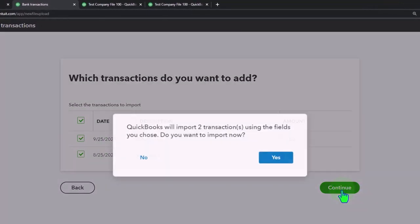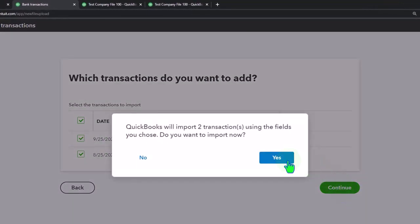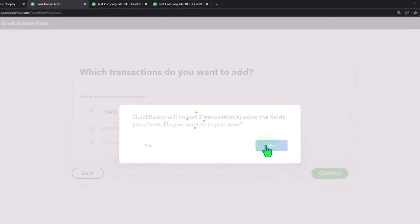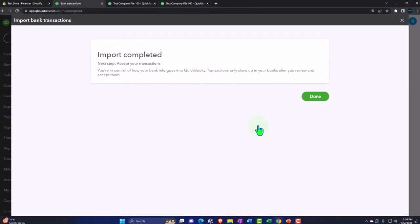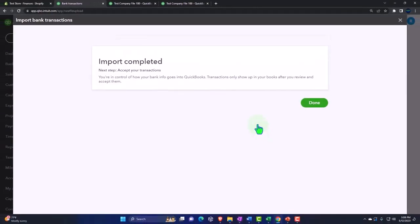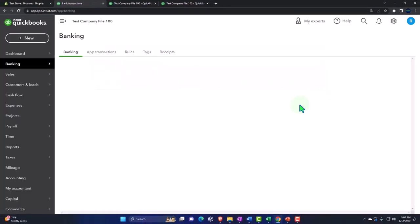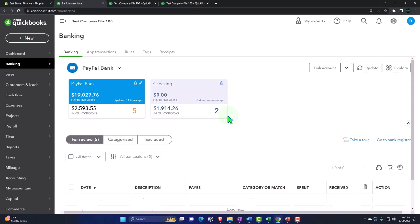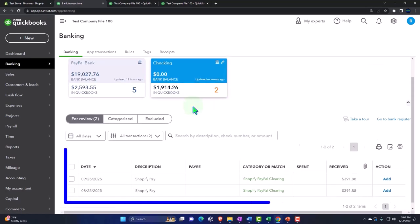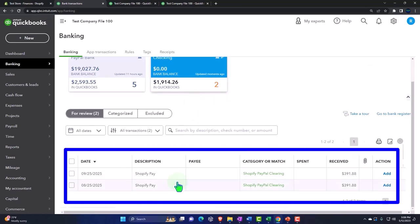Import complete. If I go on to the checking account, we've got those two amounts are pulling in our practice data in the bank feeds.